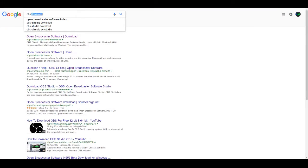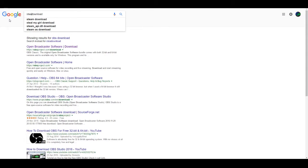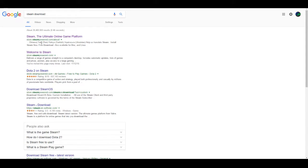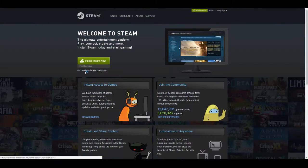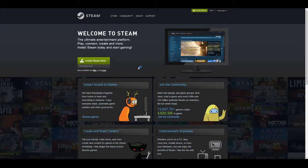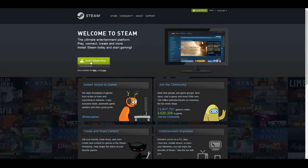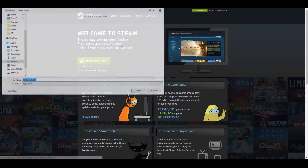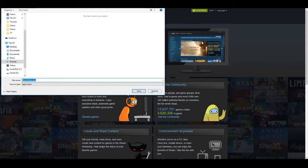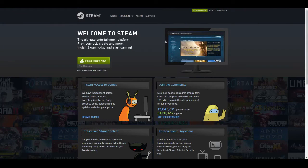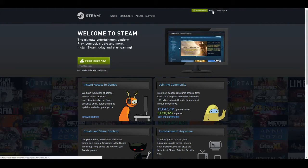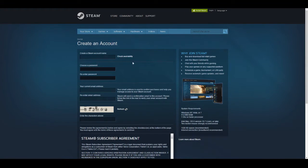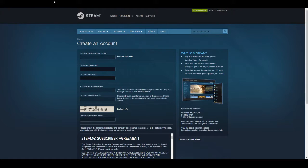The second program you're going to want to download is Steam. You're going to want to type in Steam download and click the first one. It says welcome to Steam, install Steam now. So you're going to want to click that, download it and run the setup. And while that's going on, you might as well make an account by clicking log in and join Steam because you're going to need an account for this. I already have an account and Steam, so I don't need to continue on with this.